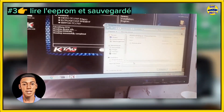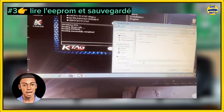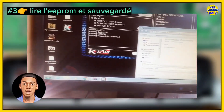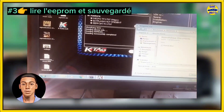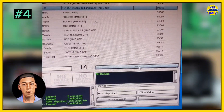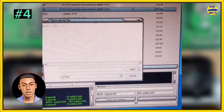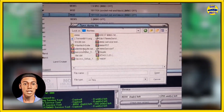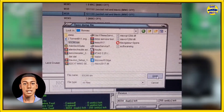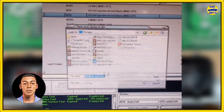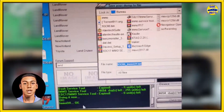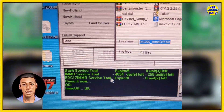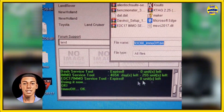Step 4: Open the IMO-OFF option in the IMO Service Tool software. Load the original ECU memory file into IMO Service Tool and select the IMO-OFF option that corresponds to the type or model of the ECU. The software will automatically modify the file to disable the immobilizer.